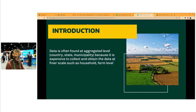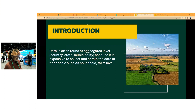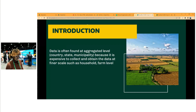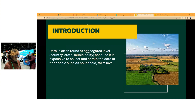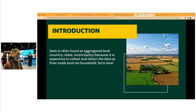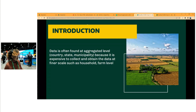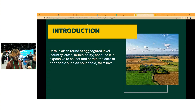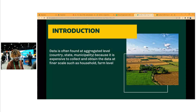A little bit of introduction: data is often found at an aggregated level. This is often statewide, county level, or municipality level, and this is because it's very expensive for data to be collected at the finest scale such as household or farm level. And even when data is at that finest scale, there are privacy concerns, and that is why data is found at an aggregated level.